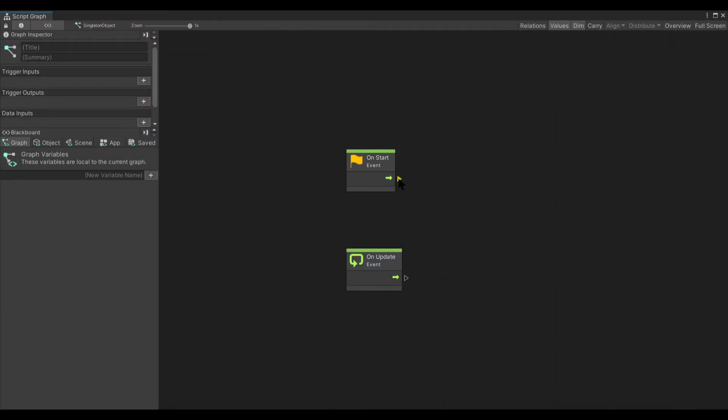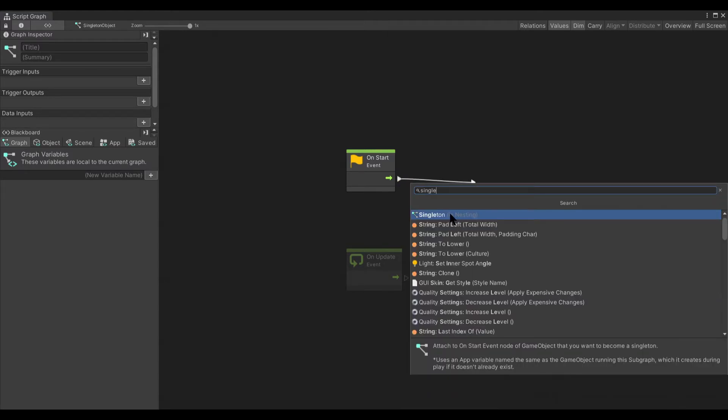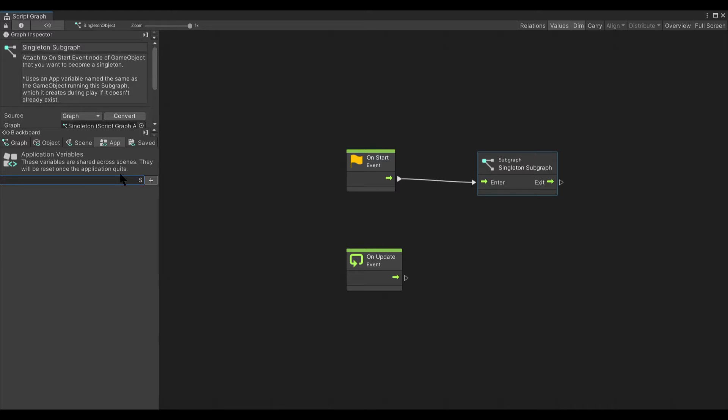And all you have to do to use it is just connect the singleton subgraph into your onStart event. I also recommend creating an app variable that matches the name of the object it is attached to just for simplicity's sake.